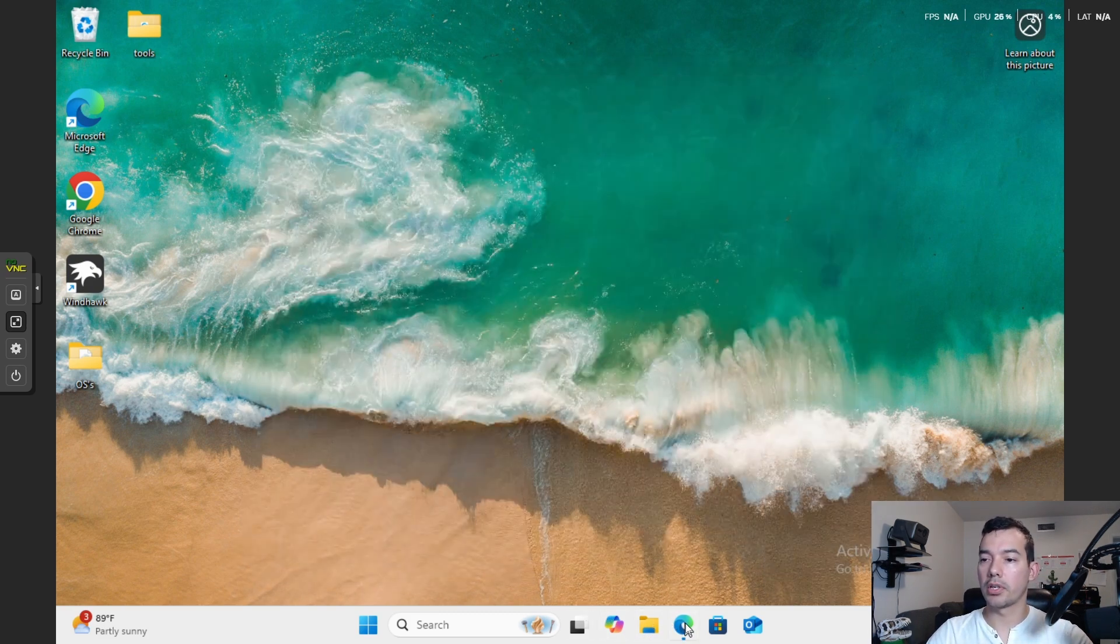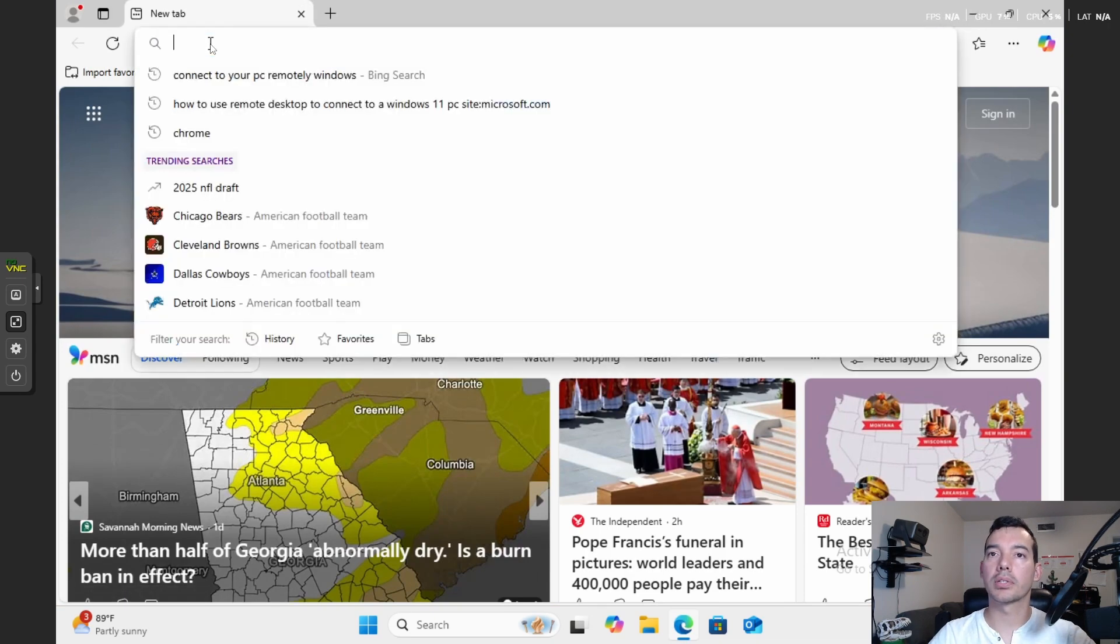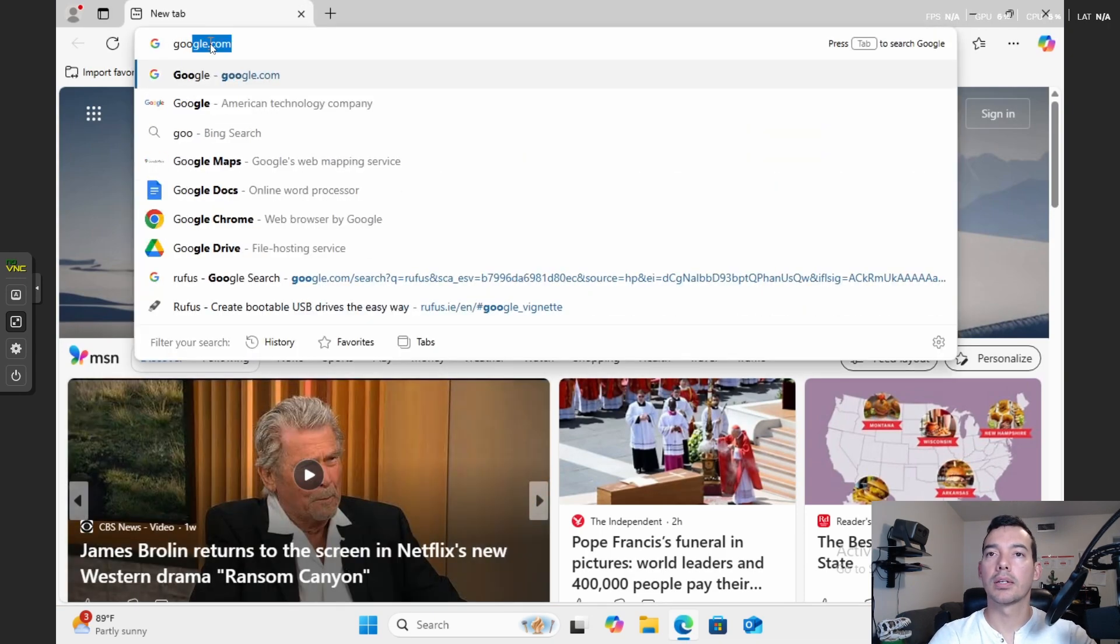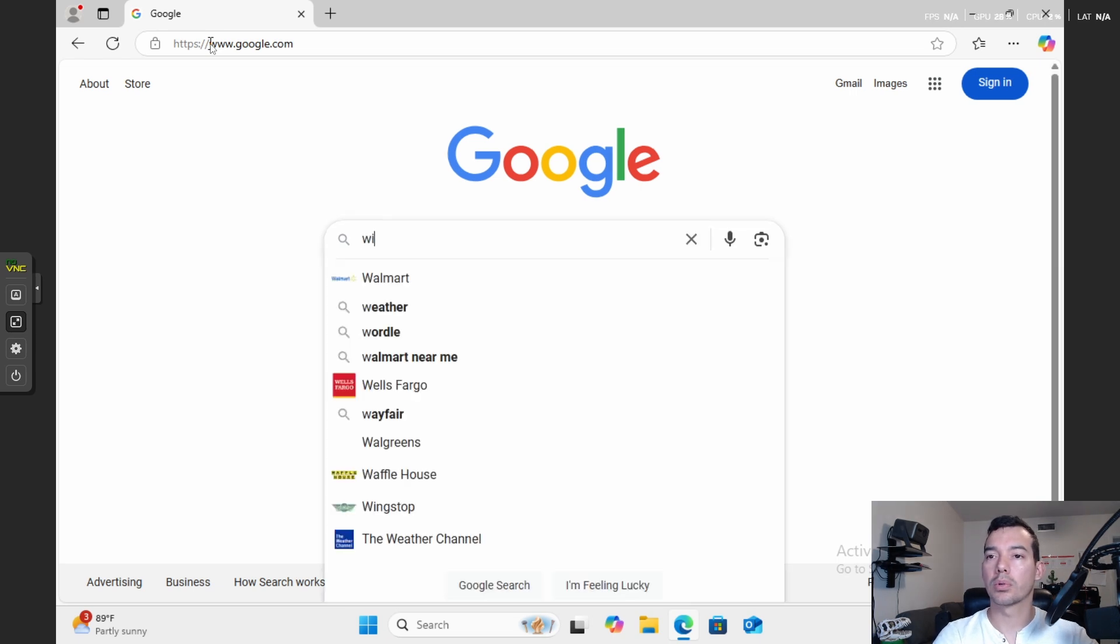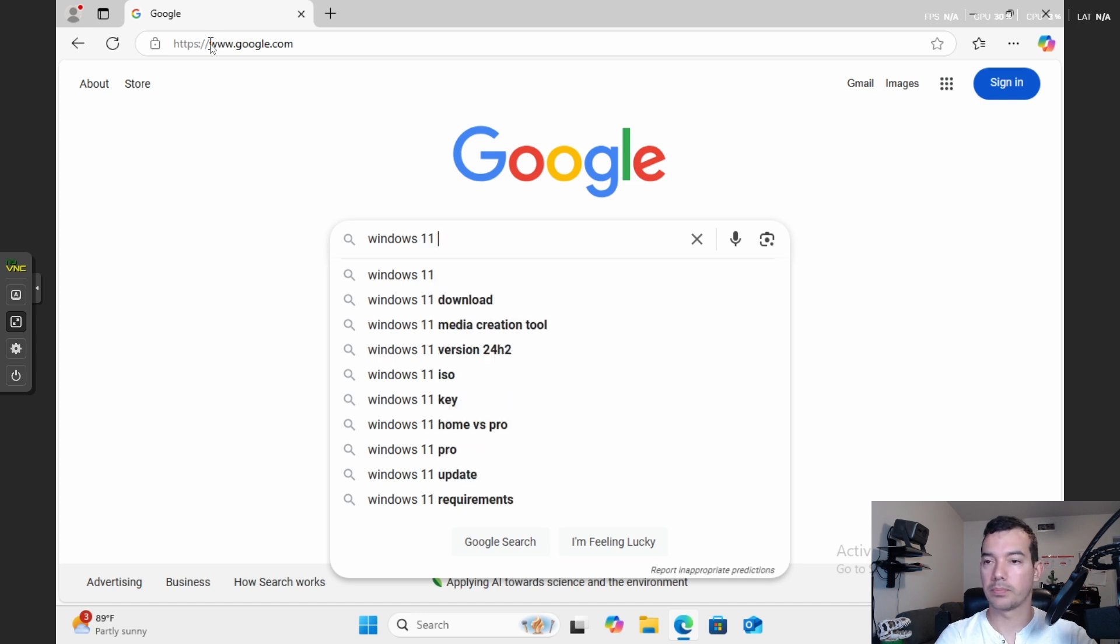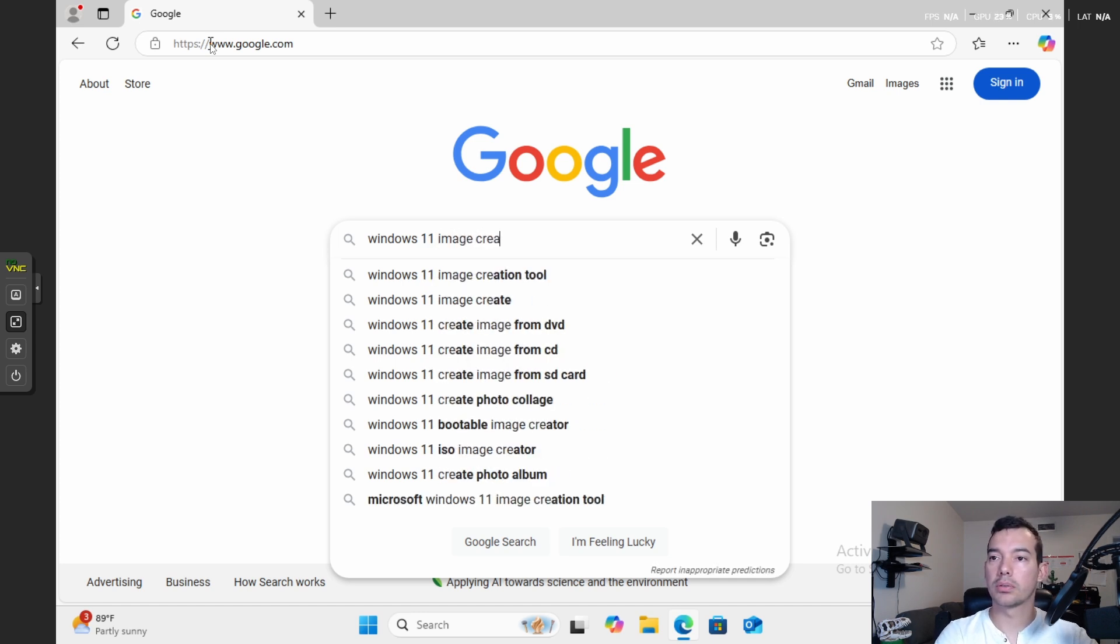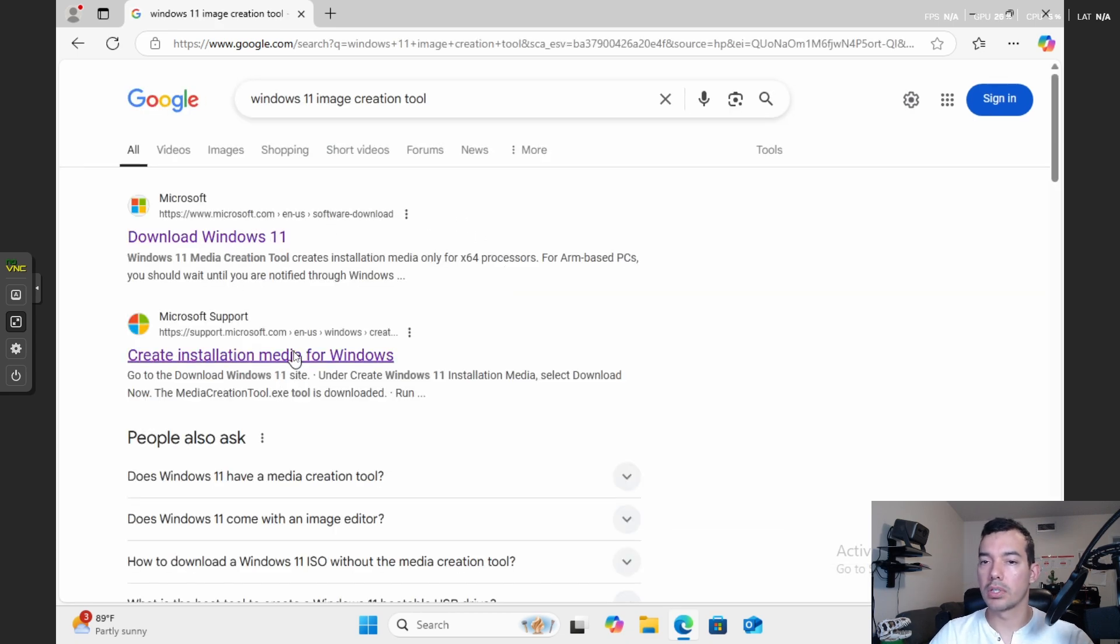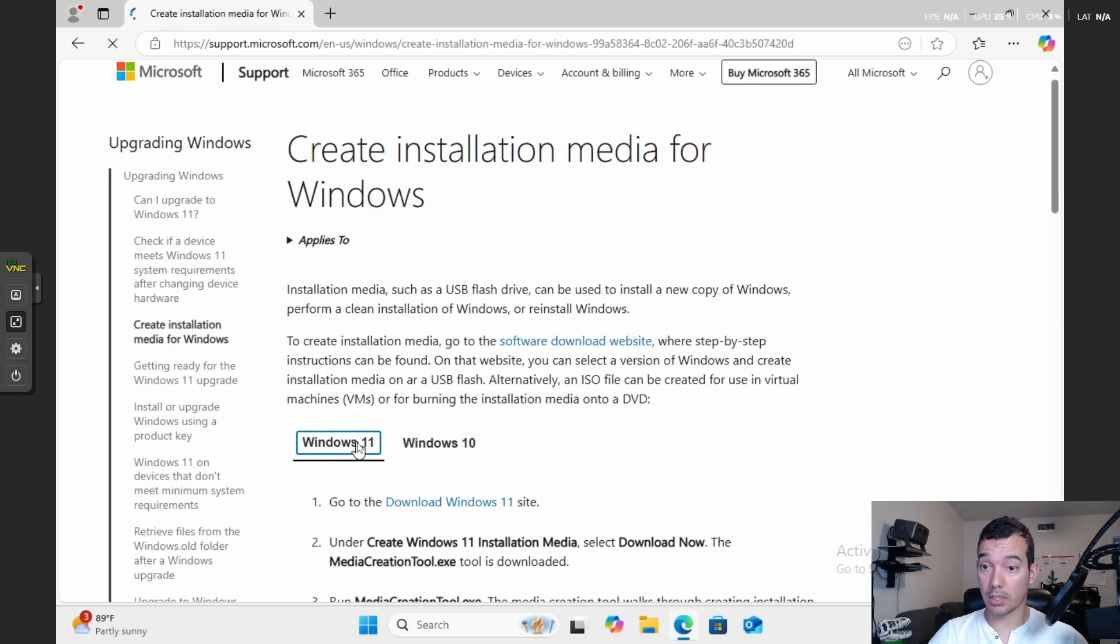Now we're going to go to your preferred Internet Explorer. I'm going to go to Google and we're going to do Windows 11 image creation tool. We're going to create installation media. We click there.